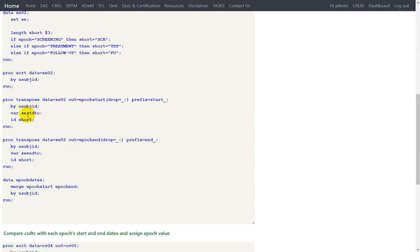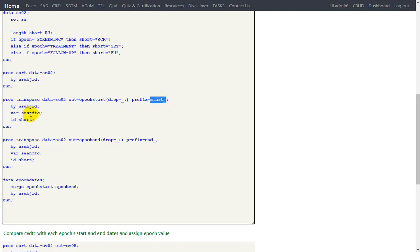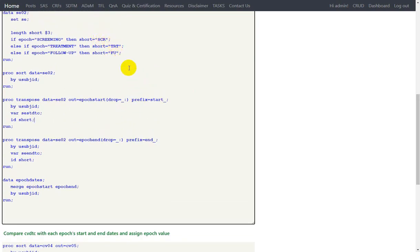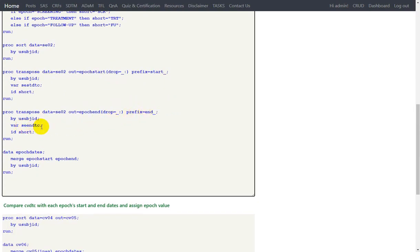Here I am transposing the subject elements start date, giving a prefix of start_underscore, and I have also provided the variable 'short' on the ID statement. What I get is a dataset which contains the start dates for each element or epoch for all the subjects — one record per subject — with start date for each element as a variable prefixed with 'start_' and named scr, trt, and fu for screening, treatment, and follow-up. Similarly the end date is being transposed with the prefix 'end_', giving one record per subject with variables for end date for screening, treatment, and follow-up.